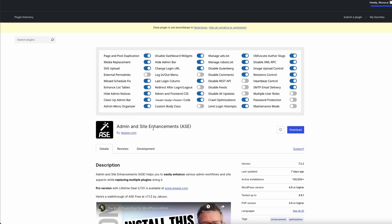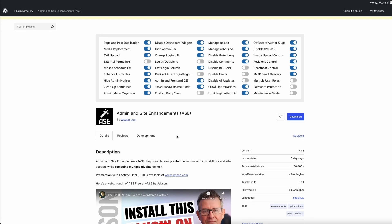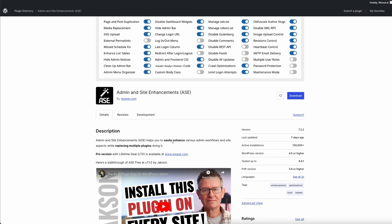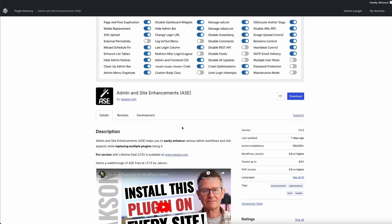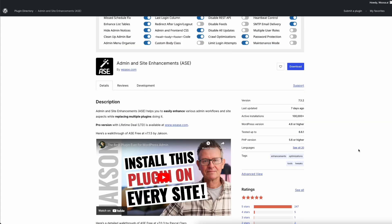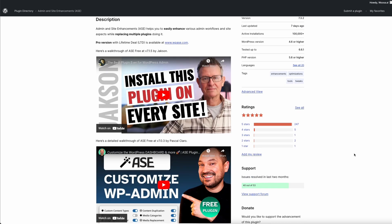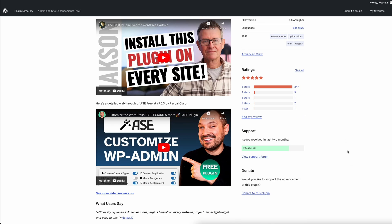The first plugin is Admin and Site Enhancements. Even though it has nothing to do with WooCommerce itself, it's a very handy plugin to navigate through the backend of WordPress and WooCommerce. You can easily duplicate pages, which is not a default functionality in WordPress. You can also change the login URL of your WordPress backend and duplicate posts.